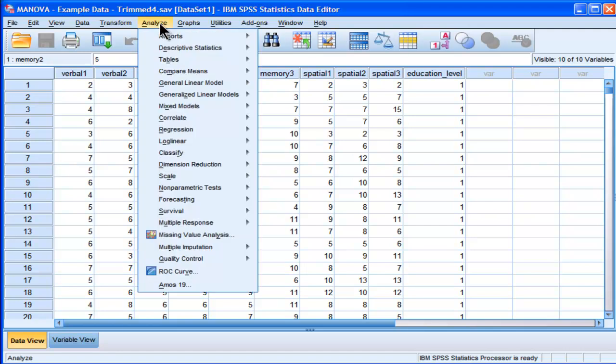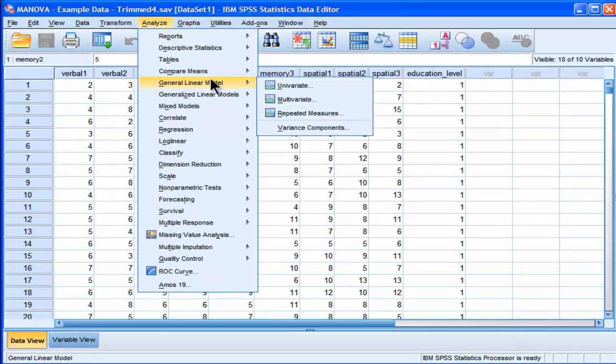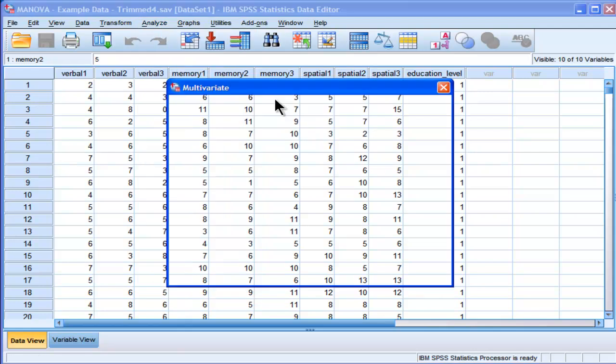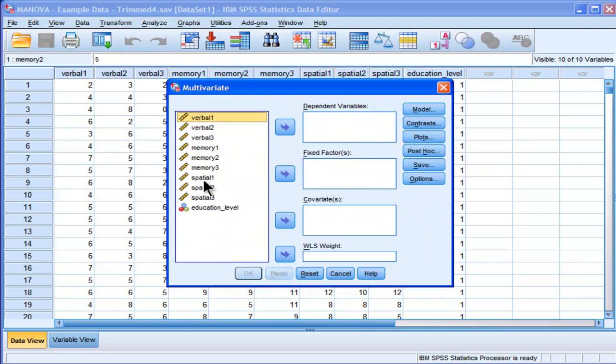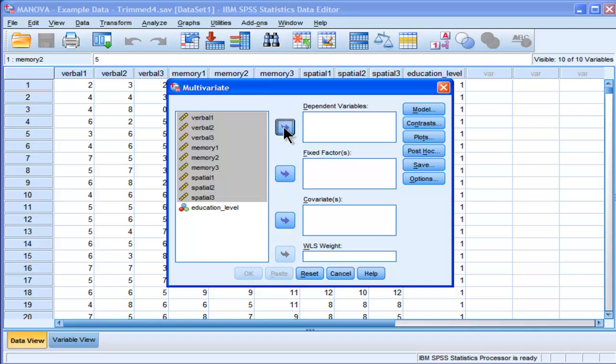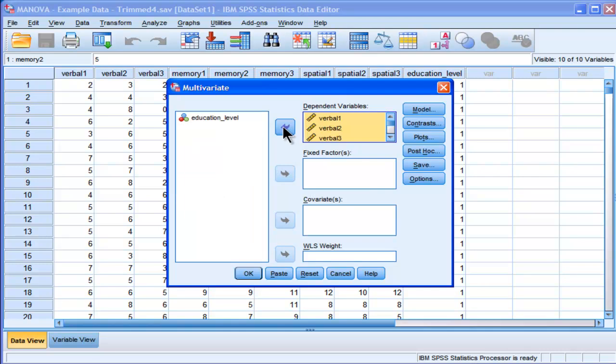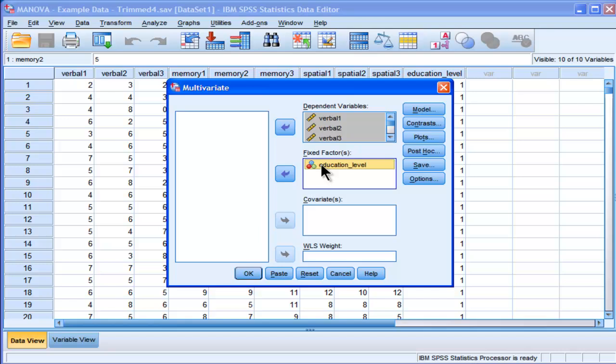Go into Analyze, General Linear Model, and Multivariate. Then take all your dependent variables and put them into the dependent variable list, and put education into fixed factors, or whatever the name is for your independent variable. This is only a one-way MANOVA. I'm not doing a factorial design where you might have two independent variables or more. This is really just a simpler case.